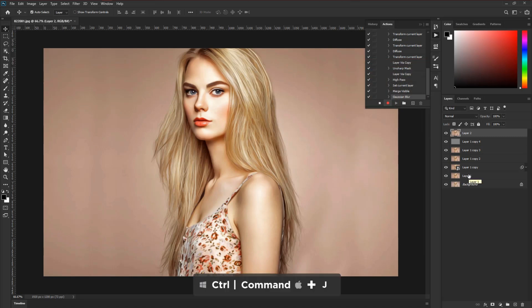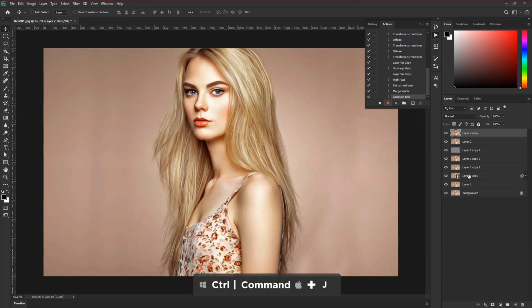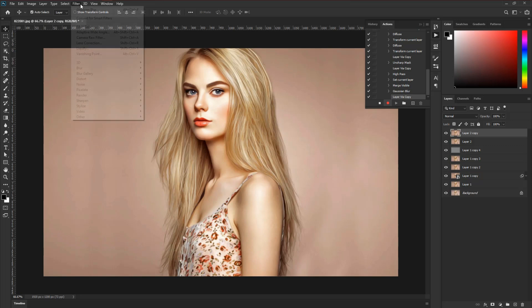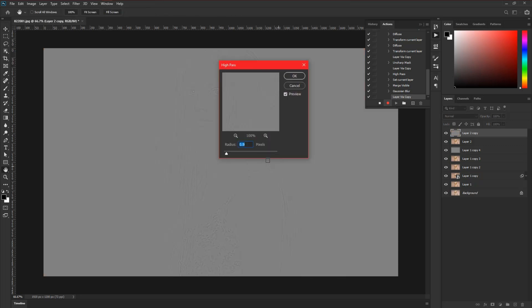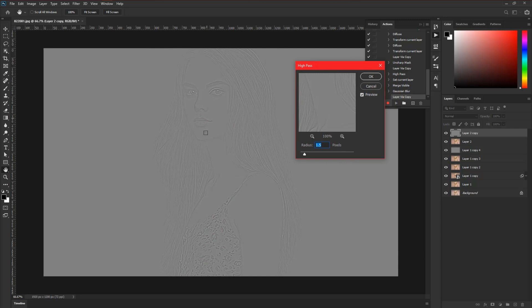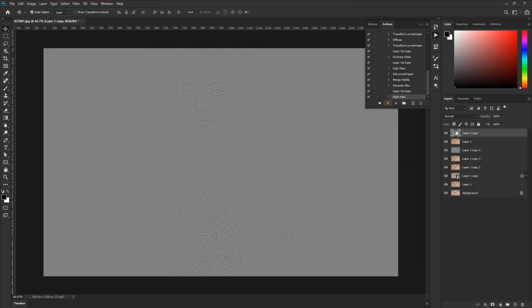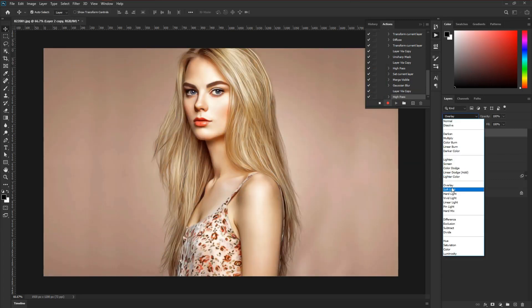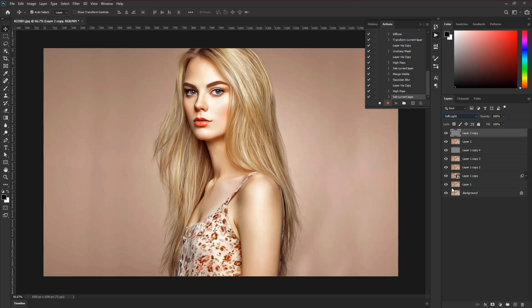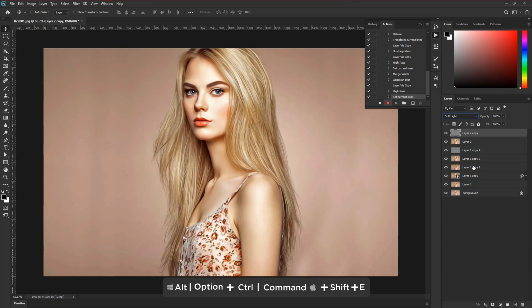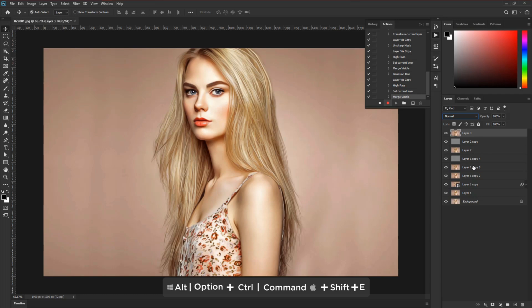Then press Control or Command plus J to make a duplicate layer. Then go to Filter, Other, and High Pass. Take around 1.5 pixels radius. Then change the Blending Mode into Soft Light. Then again create a snapshot by pressing Shift plus Control plus Alt plus E — or Shift plus Command plus Option plus E on Mac — to create a snapshot of all the layers.